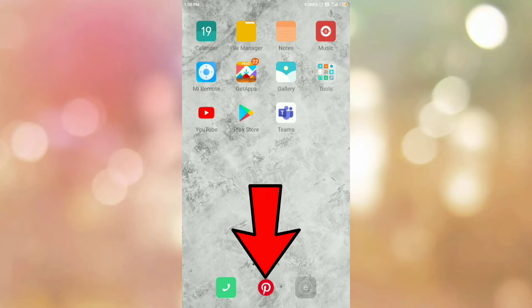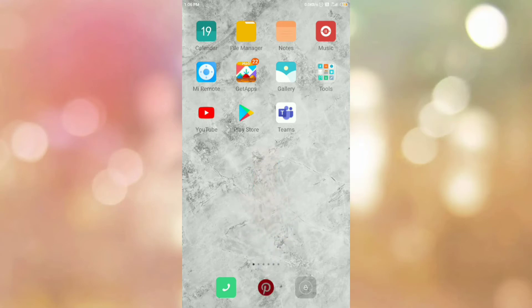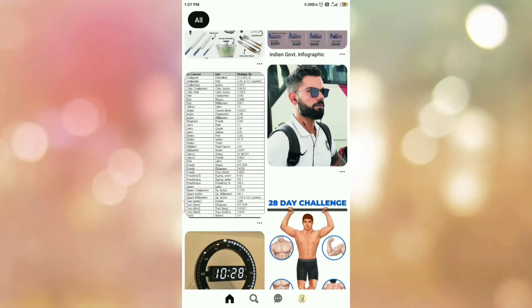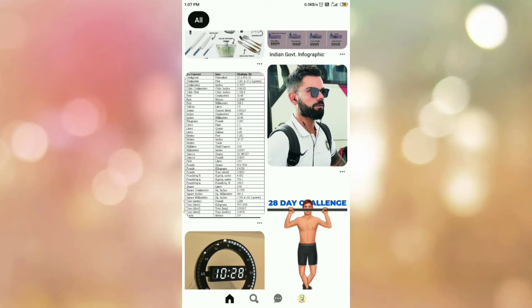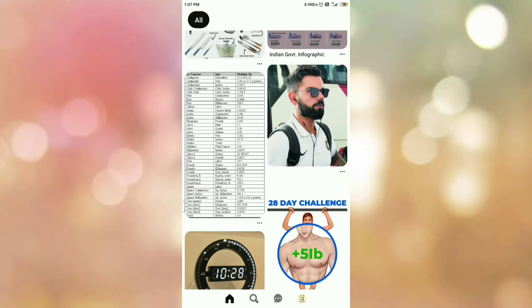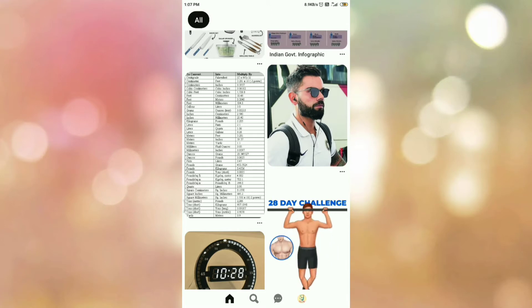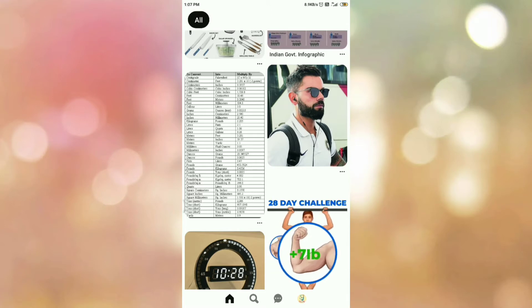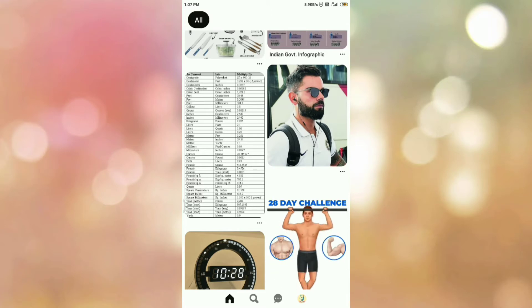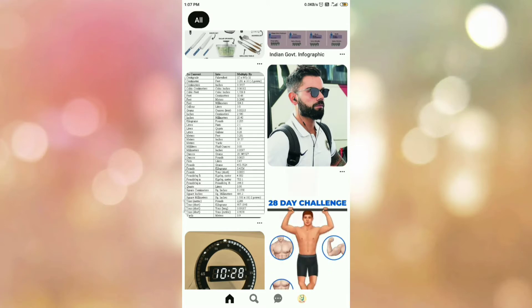First of all, open your Pinterest app. Once you open your Pinterest app, please log in if you are not already logged in. Once you log in, you can see the interface like this.